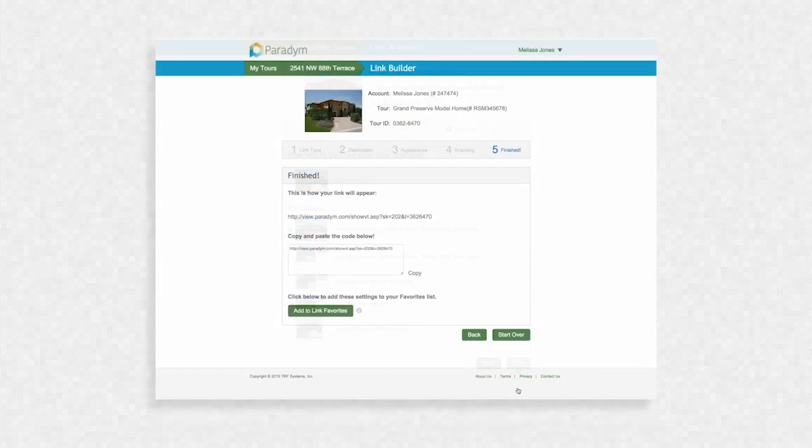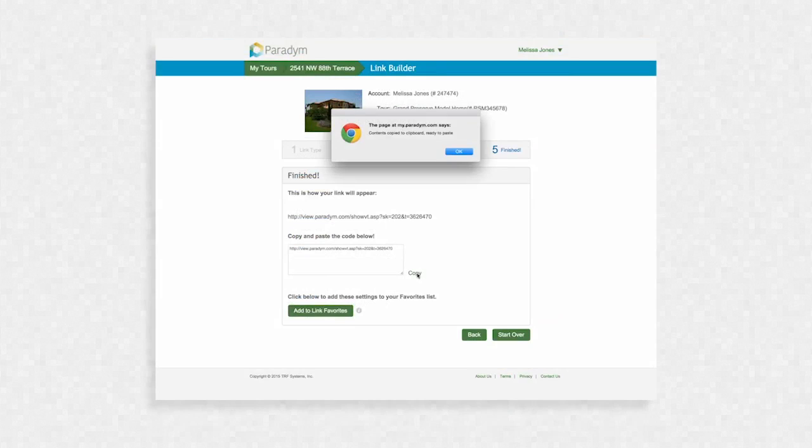Finally, you are provided with a link to an unbranded version of your tour. Click Copy to copy the link to your clipboard.